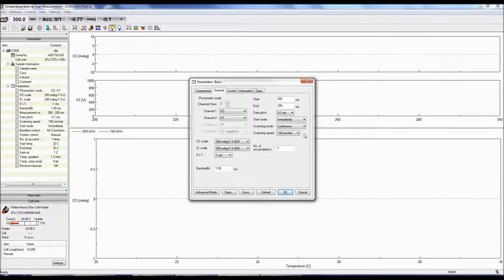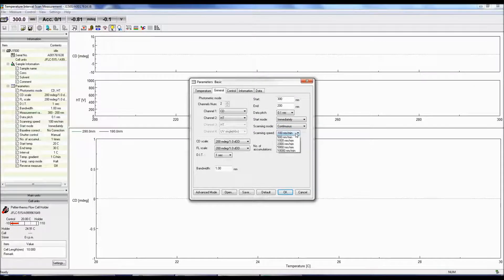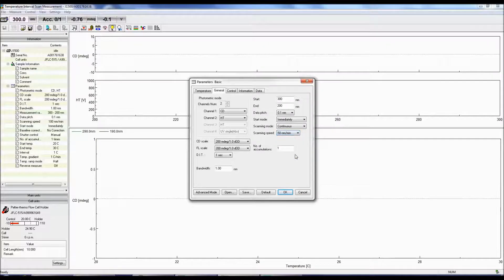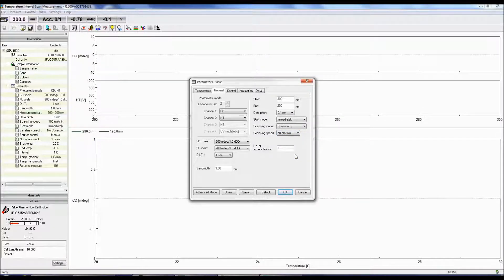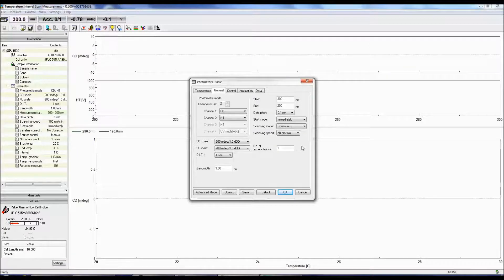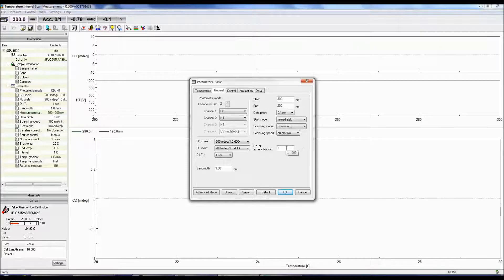The scanning speed is the speed at which the data is collected. 50 nanometers per minute is a good scan speed to begin with. The accumulations are the number of spectrum obtained and averaged together. The more accumulations, the better the signal-to-noise of the spectrum.